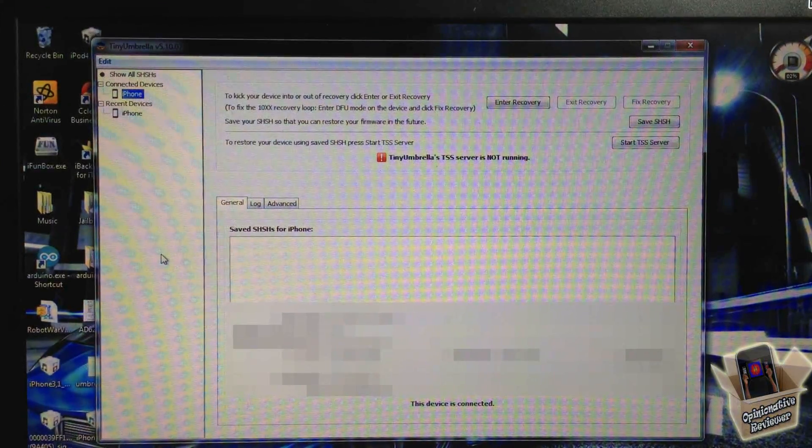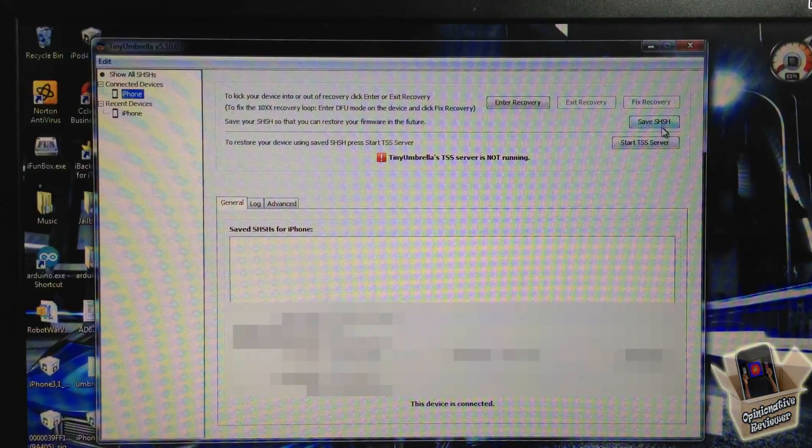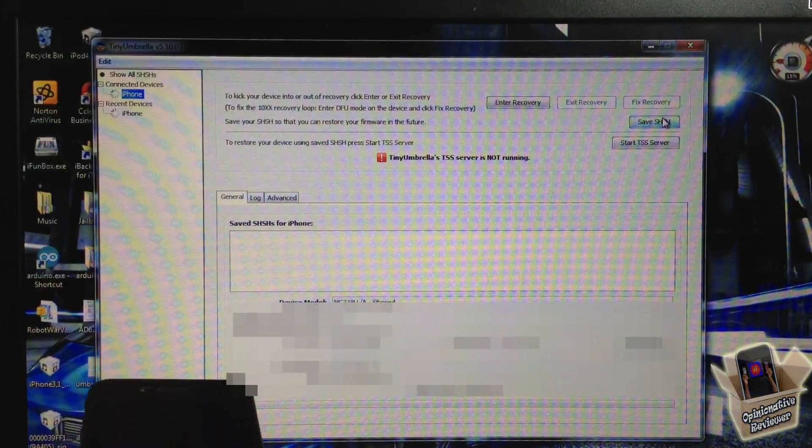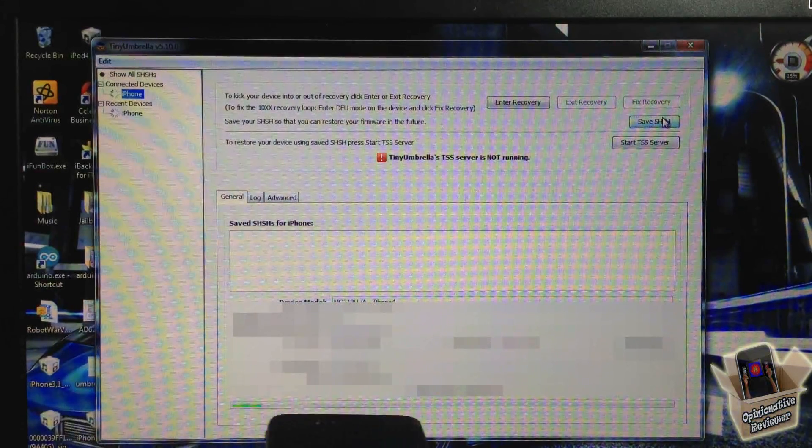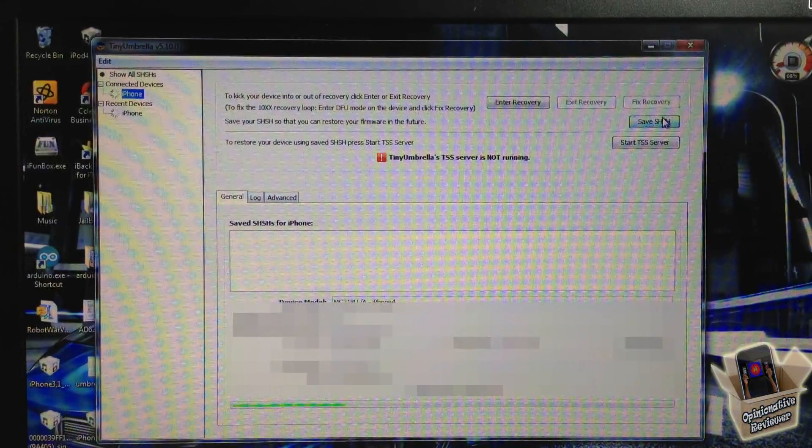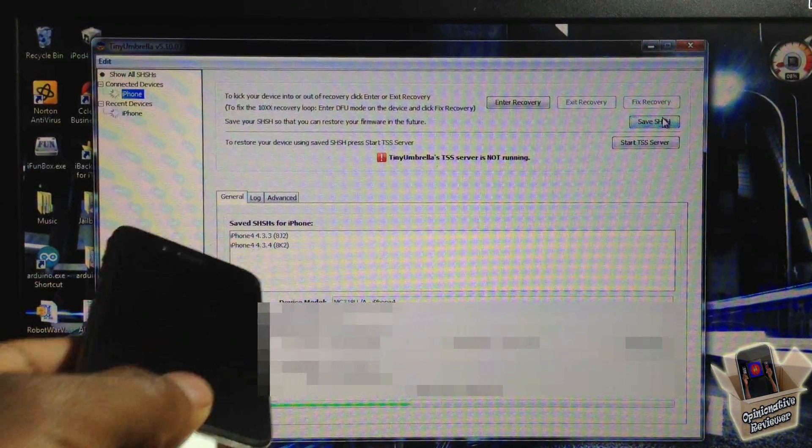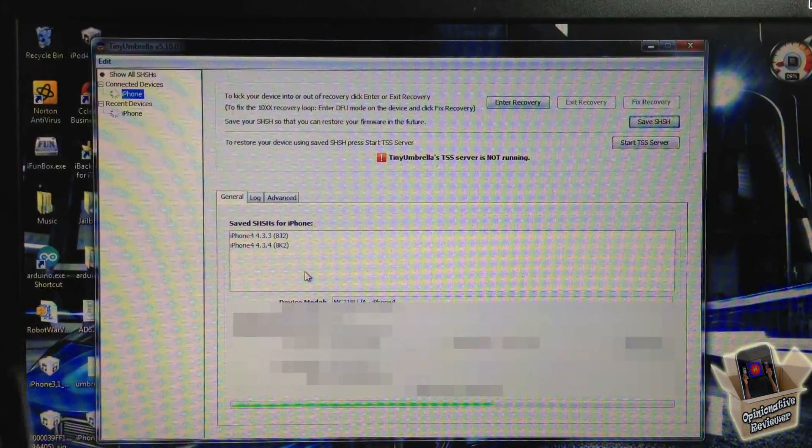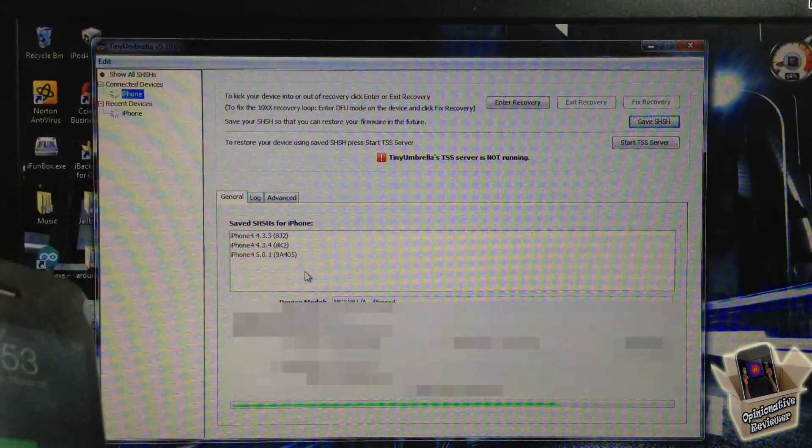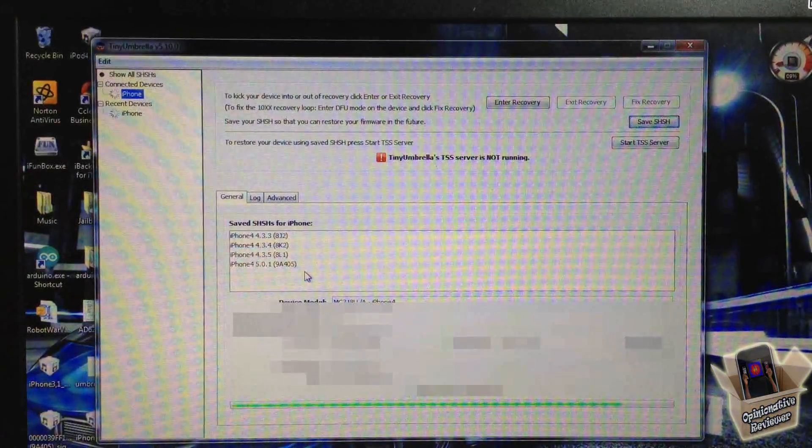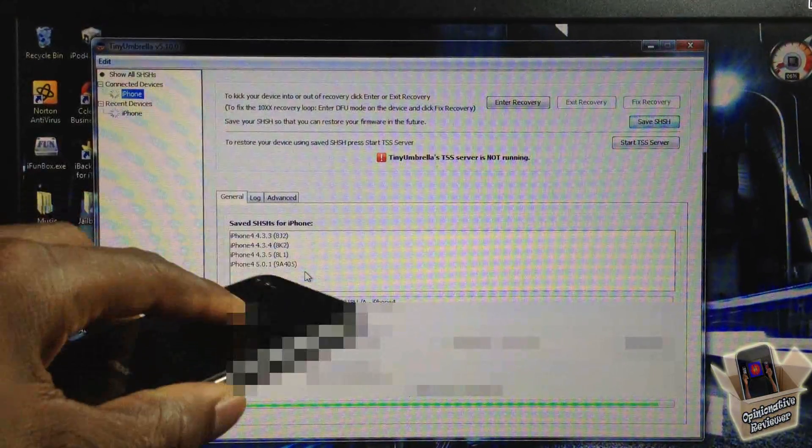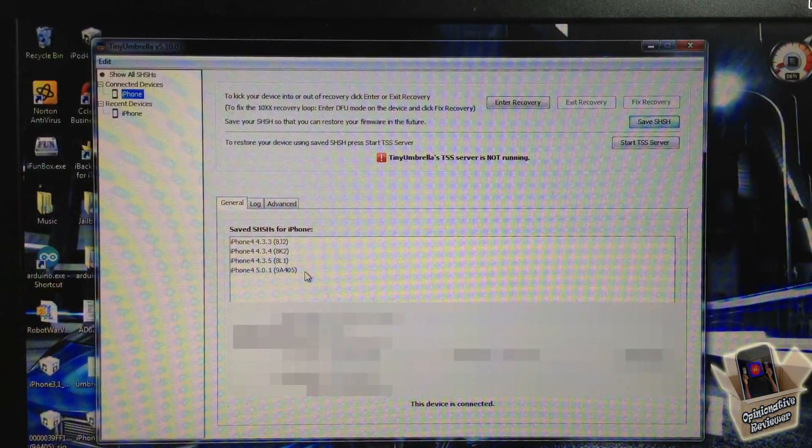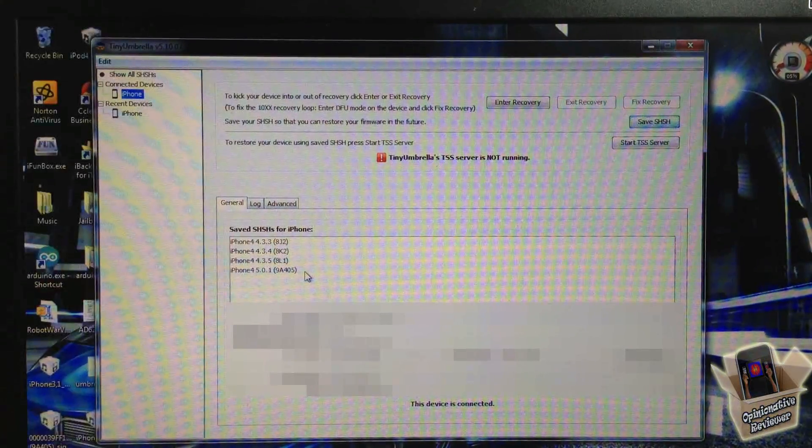All we're going to do is hit Save, and you can see the progress bar at the bottom. The SHSH blobs that TinyUmbrella saved for this device are iOS 4.3.3, 4.3.4, 4.3.5, and 5.0.1. You can see it downloaded and saved my SHSH blobs right here.